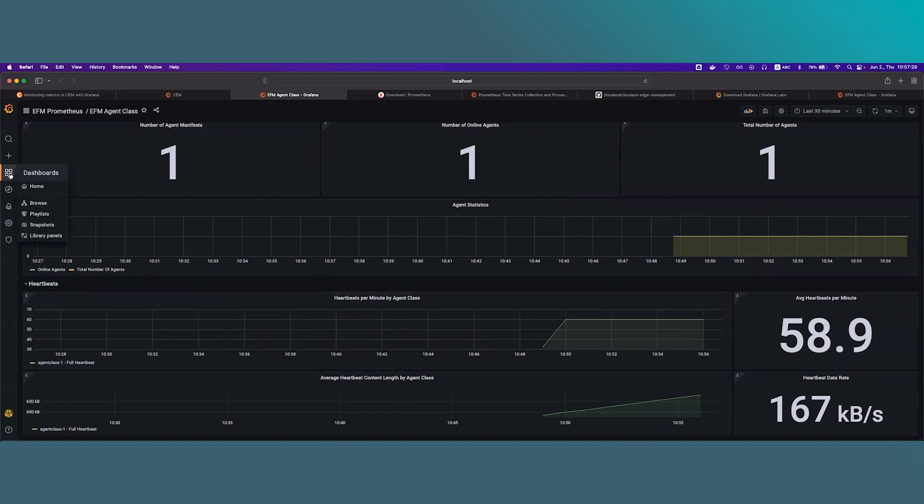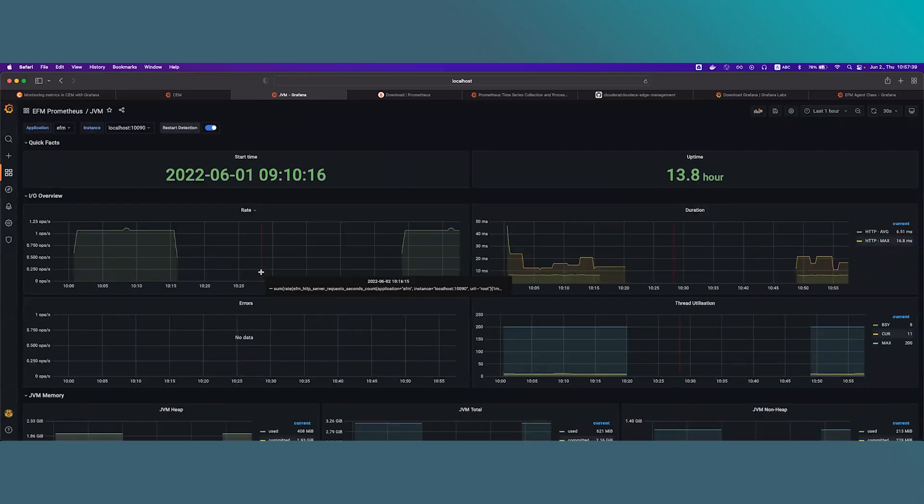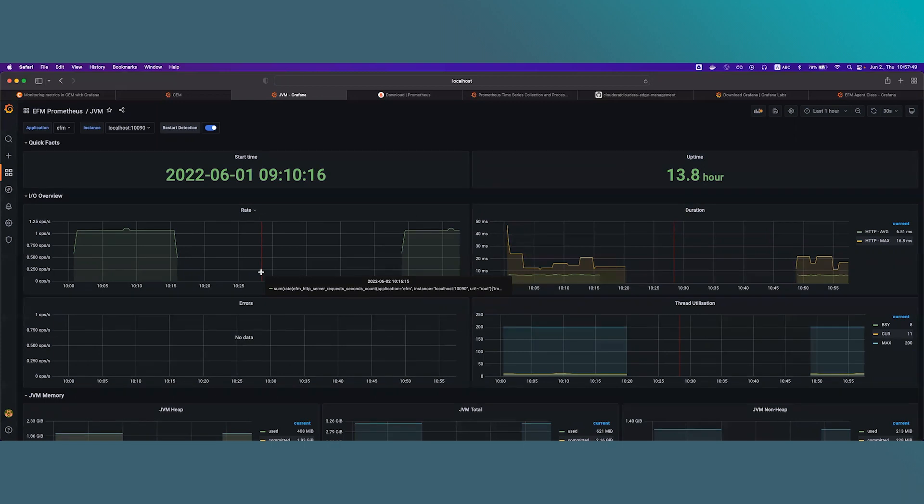And now let's switch over to the last dashboard, which is called JVM. This dashboard gives detailed information about JVM level system metrics. It's really useful and helps understanding how the system behaves under production load. You can use it for performance tuning or performance related debug sessions.